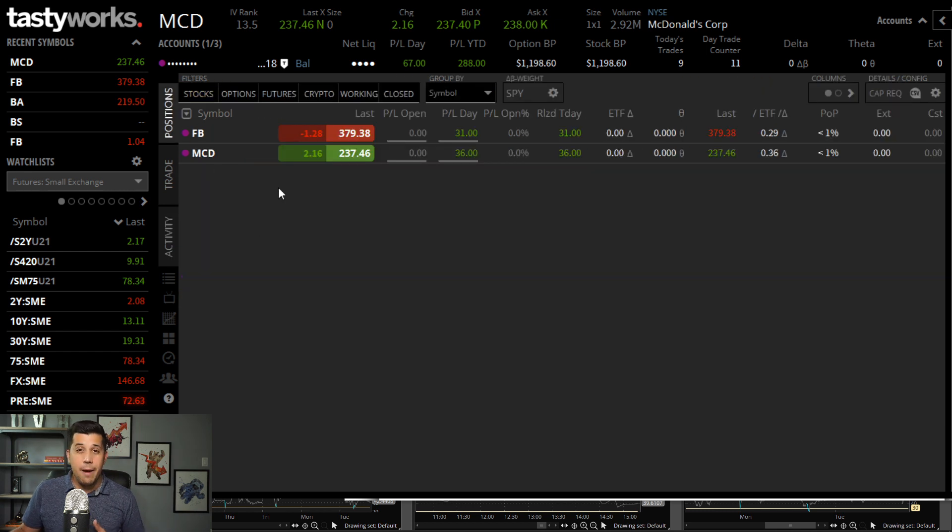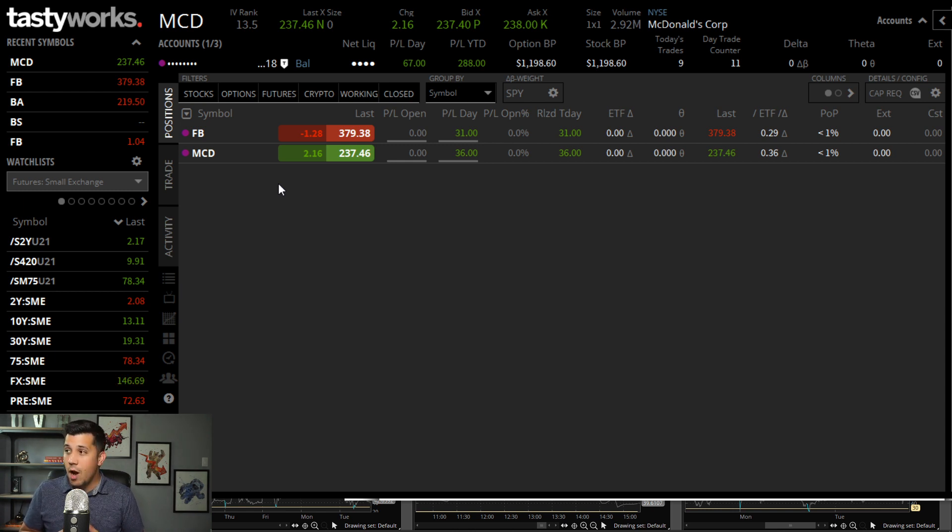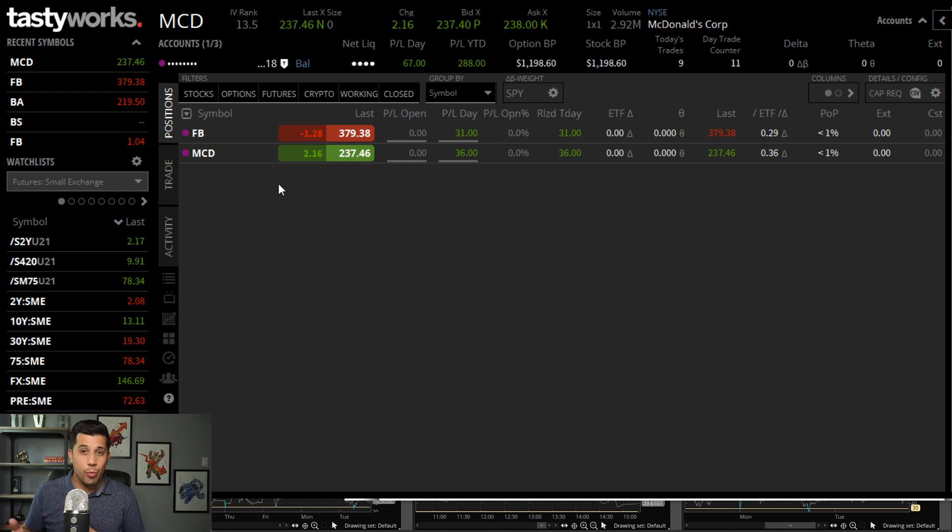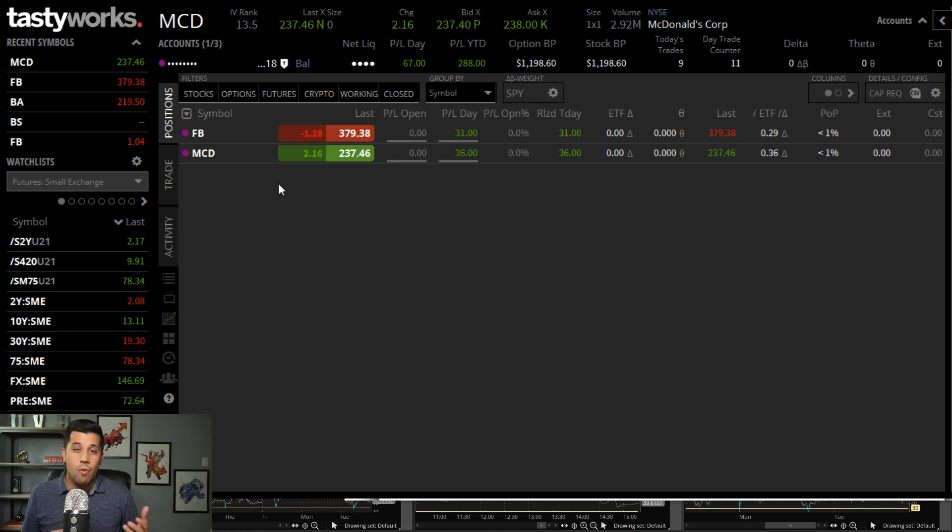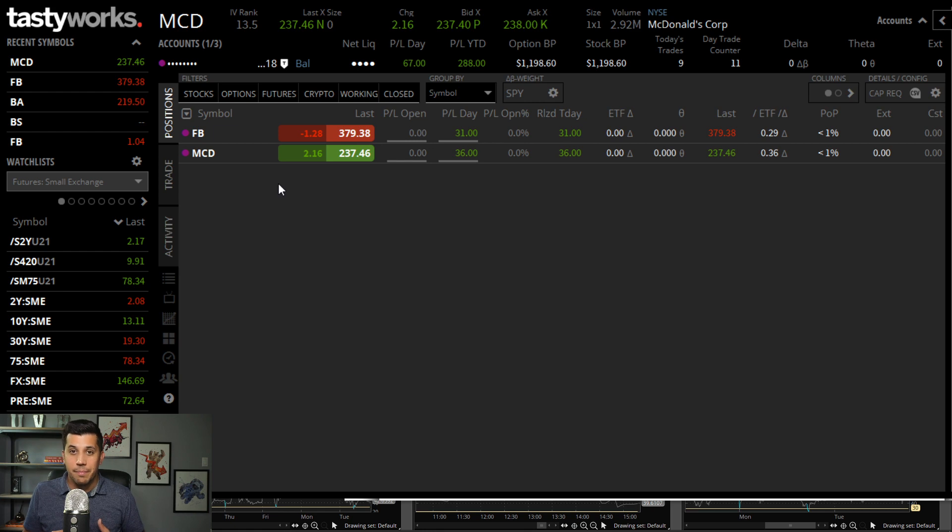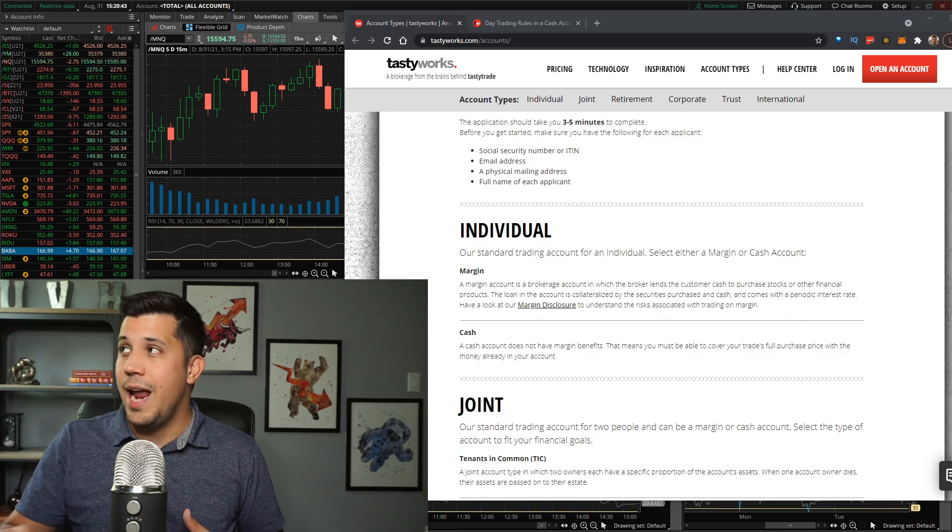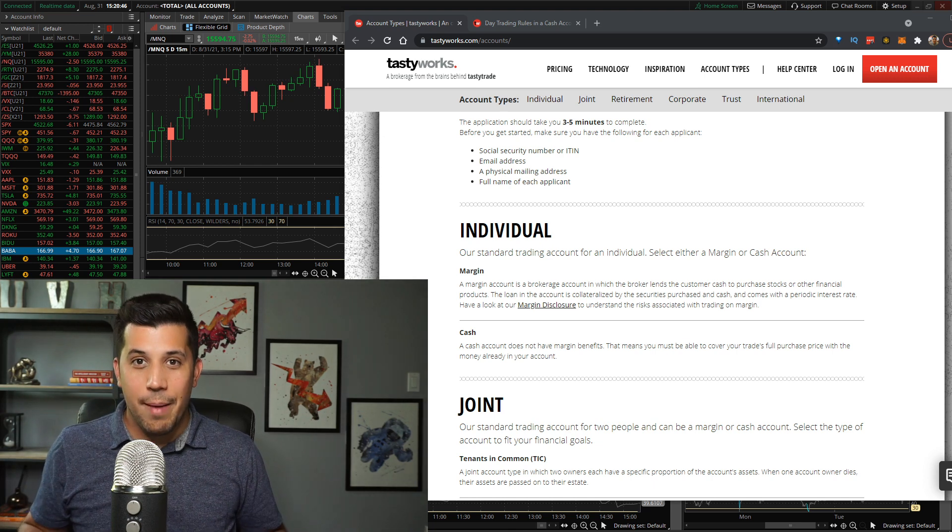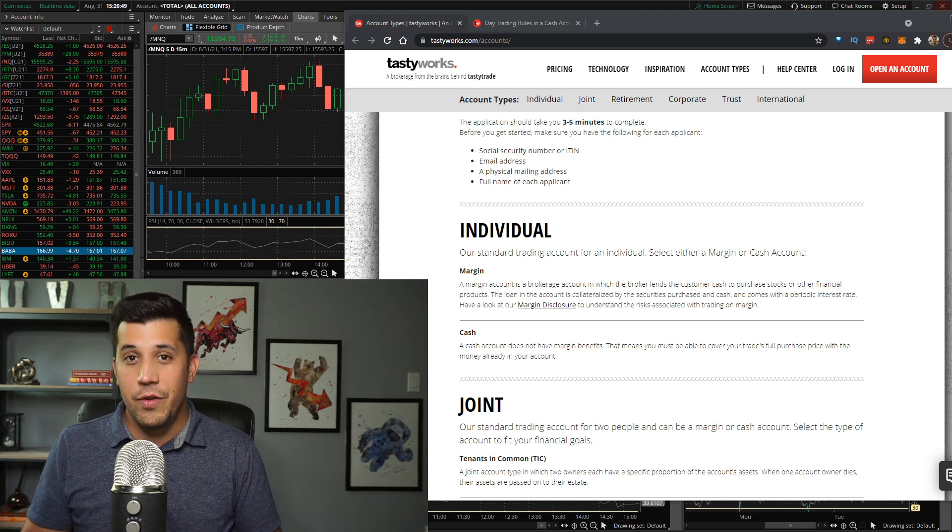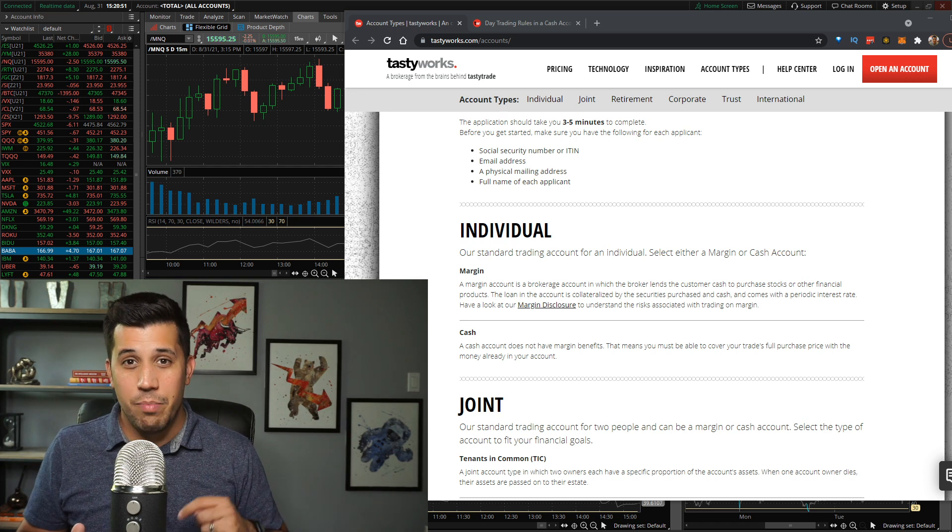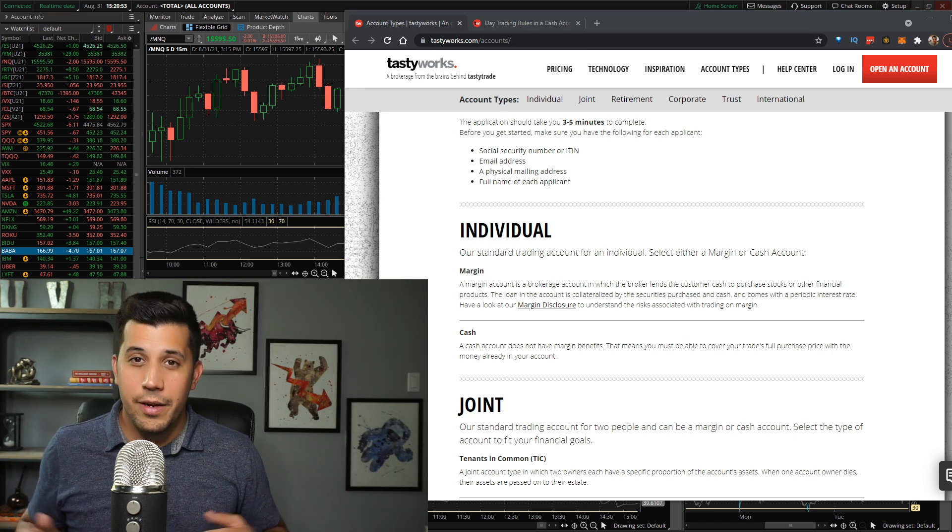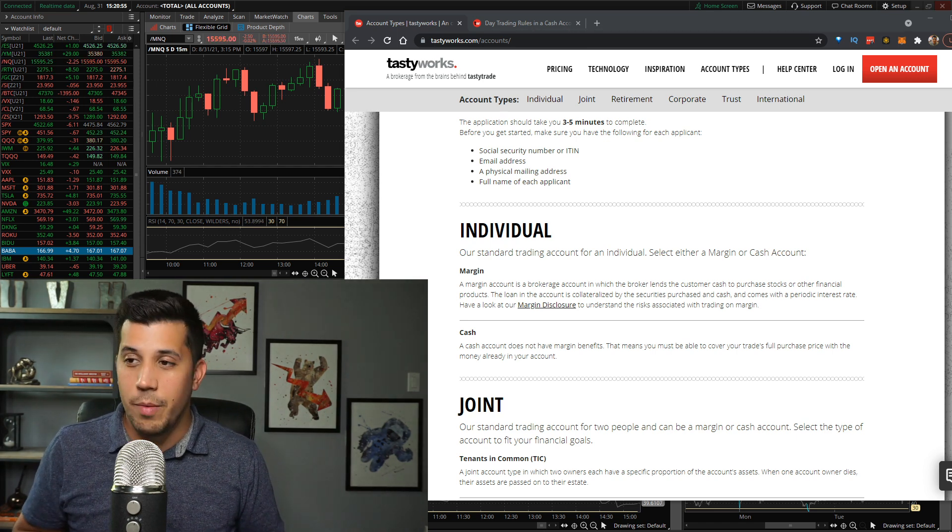I am in a cash account. You can bypass the pattern day trader rule if you are in a cash account. I'm going to be using Tastyworks for an example, but you could do TD Ameritrade, Schwab, a bunch of other brokers, E-Trade. Robinhood will convert your margin account into a cash account, but they can't change it back. So don't use Robinhood if you want to use a cash account. If you want to sign up with Tastyworks, I have a link below for a referral. It's in the description as well.